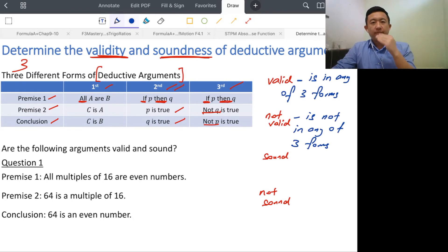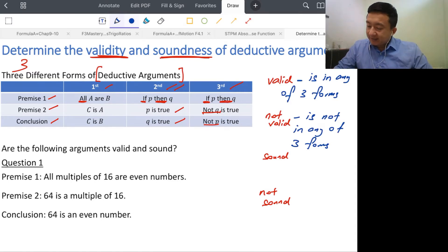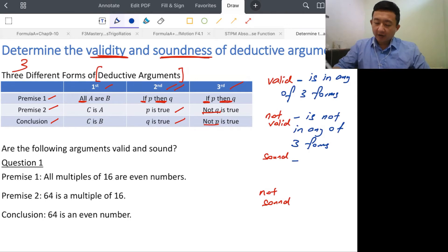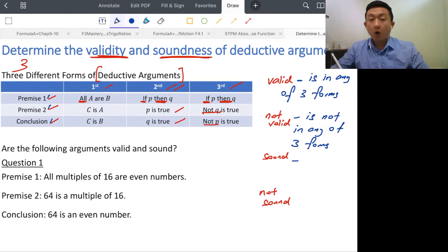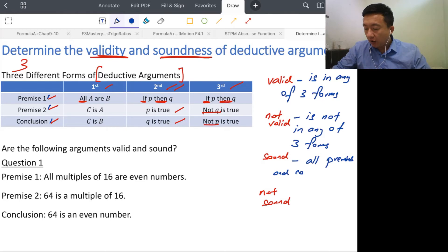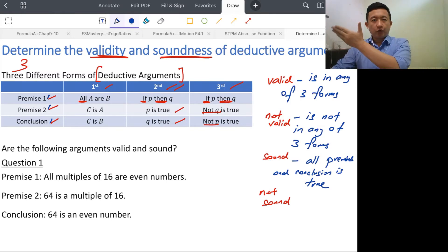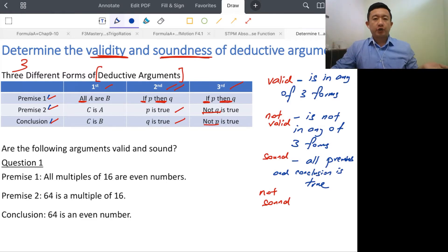What is sound? Sound is when all premises and the conclusion are true. You check each sentence one by one: premise one — true or false? Premise two — true or false? Conclusion — true or false? If everything is true, then it's sound.